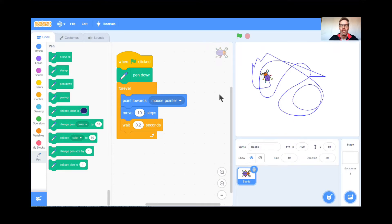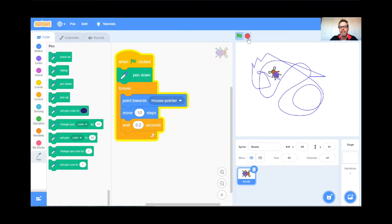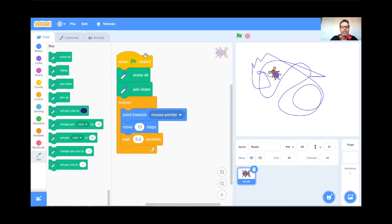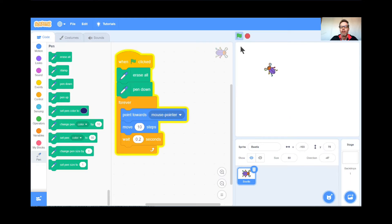I hope you're enjoying this drawing game so far. You're going to like the next part a lot too. But look, there's a little bit of a glitch here — when I hit the green flag, all the old pen marks are still there. I don't like that. Every time I hit the green flag, I want to start off with a fresh new page. So I'm going to go to the pen blocks and grab the Erase All block. So when the green flag is clicked, erase all the old stuff, then pen down, and then start following my mouse pointer. Green flag again. See that — a fresh new page. Wonderful.